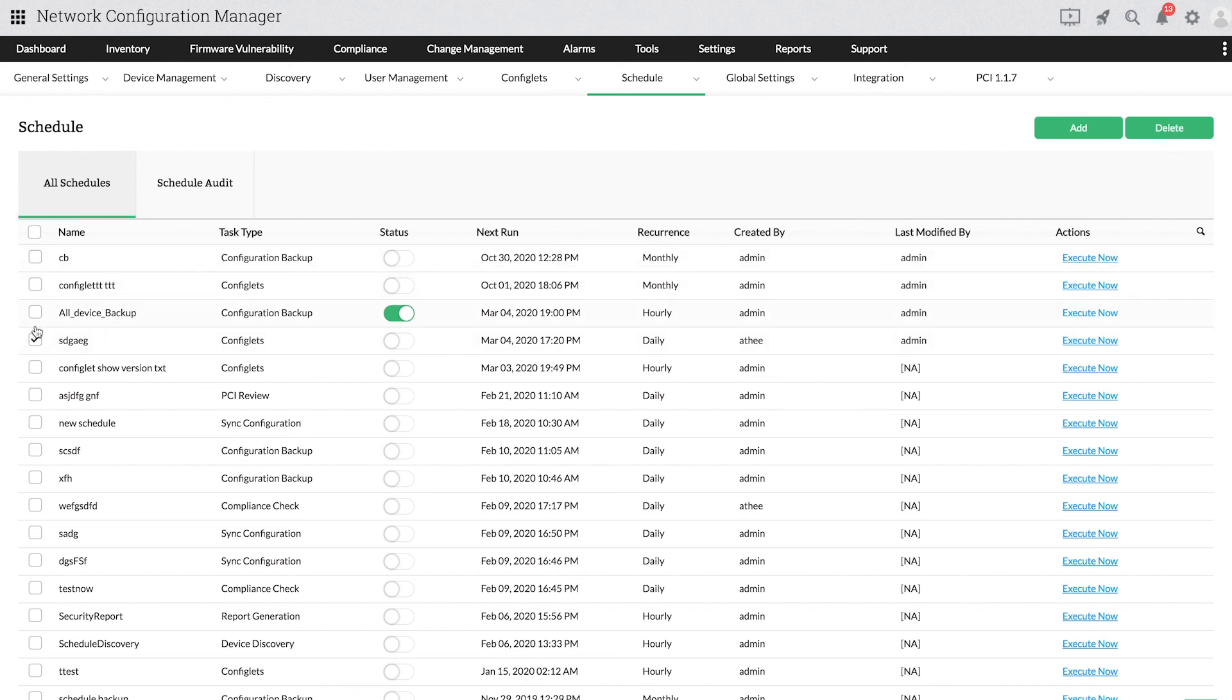Under All Schedules, you can also see the properties of a scheduled task such as the next run, recurrence, last modified by, etc.